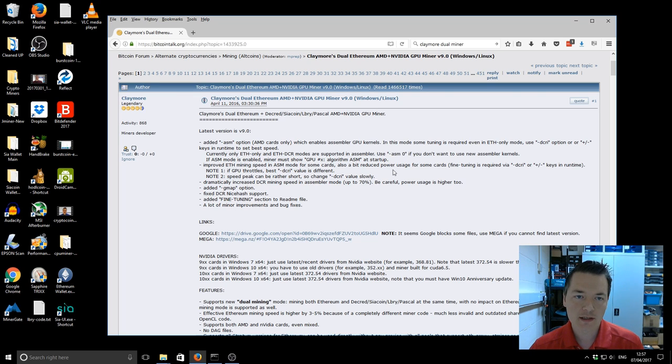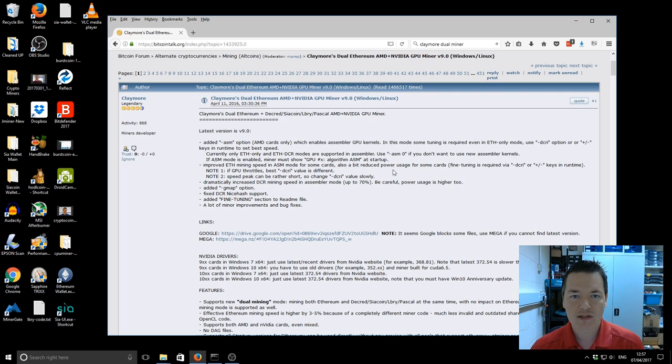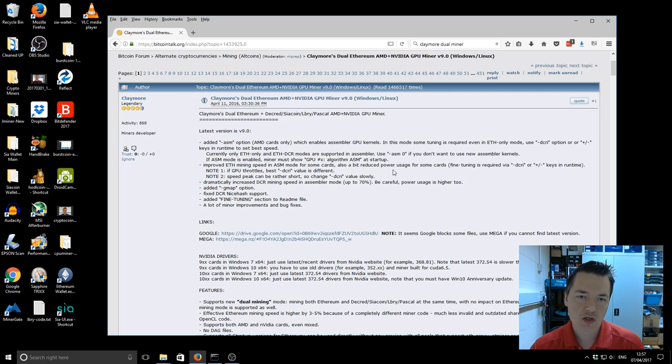The other flip side of that is if you're not getting better performance then you should be lowering your power usage.